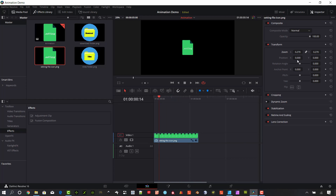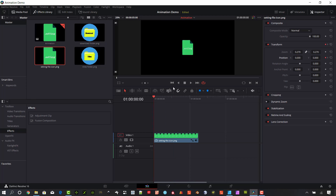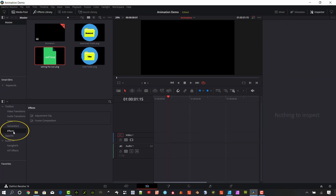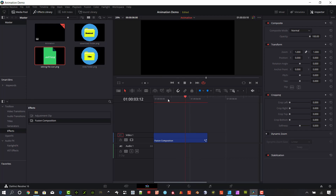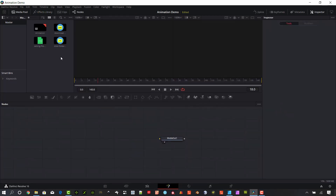We can put these graphics into Resolve if we'd like — drag it in there, it's going to show up, I can animate it, make it smaller, make it move around. Say I wanted to move it from the left to the right: go ahead and arm the animation with this little button off to the right, then I can move it over here. That is possible — you could do all your animation right here in the edit page. But I think it's a lot more powerful to do it in the Fusion page. So what we want to do is go down to Effects, make sure the effects library is open, go down to effects under Toolbox — there's a Fusion composition. Drag and drop that onto the timeline.